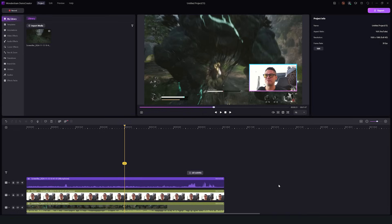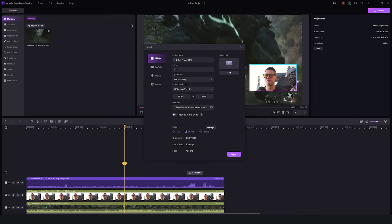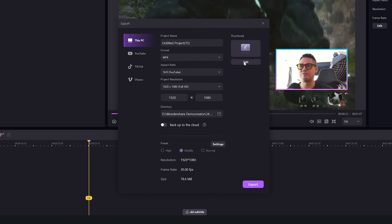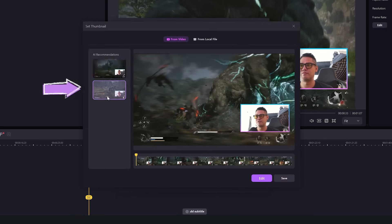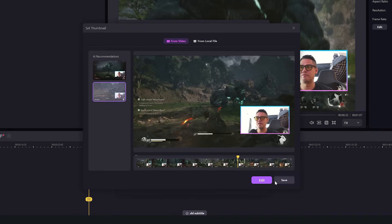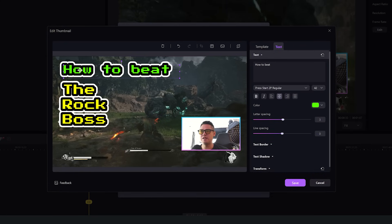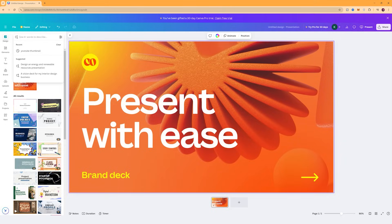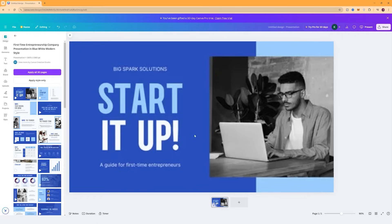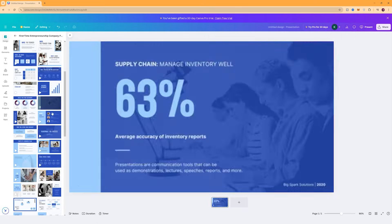Once you've finished editing, it's time to add a thumbnail. Just click Export, then go to the thumbnail section and Demo Creator will analyze the most engaging frames of your video. Pick one of those frames, apply a template, and edit the text to make it your cover. Or you can go to Canva, choose a template, and use that as your thumbnail. Once you're done, export the video from Demo Creator and upload it to YouTube, or you can upload directly from Demo Creator to your channel.